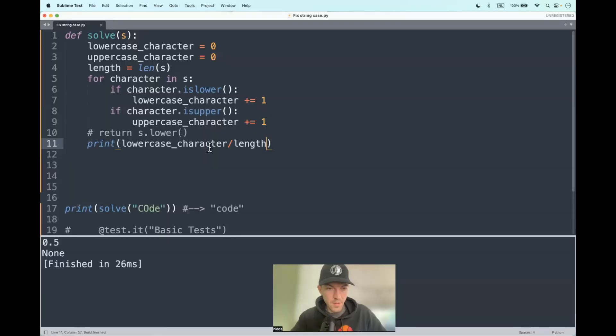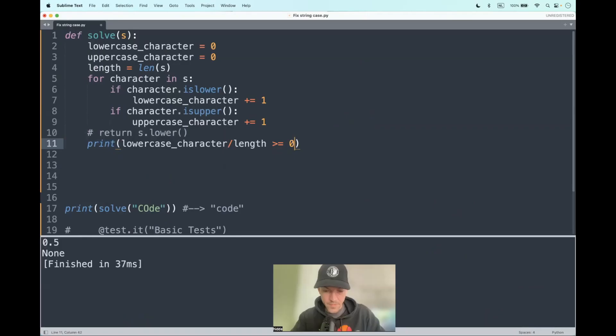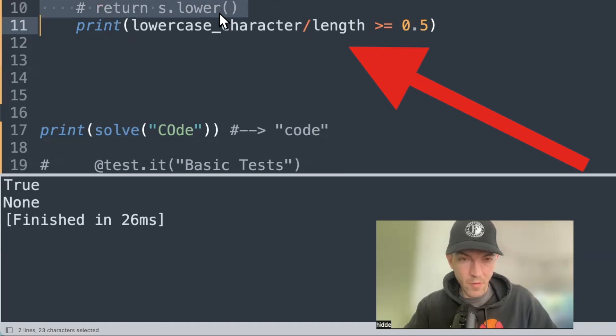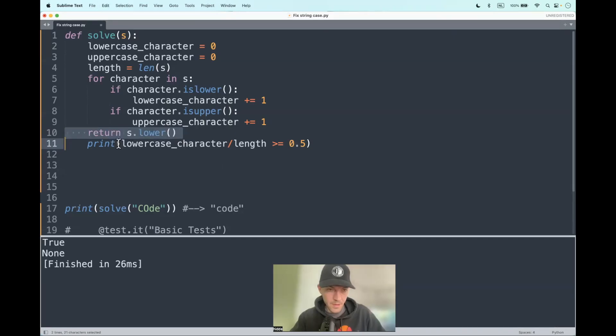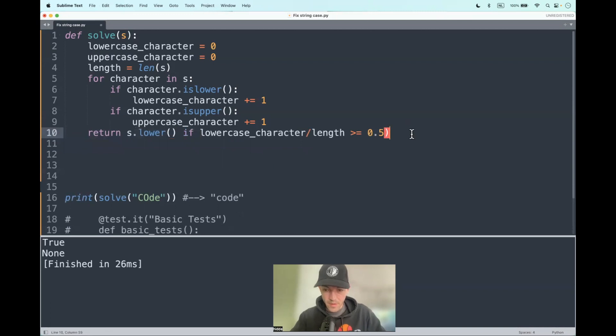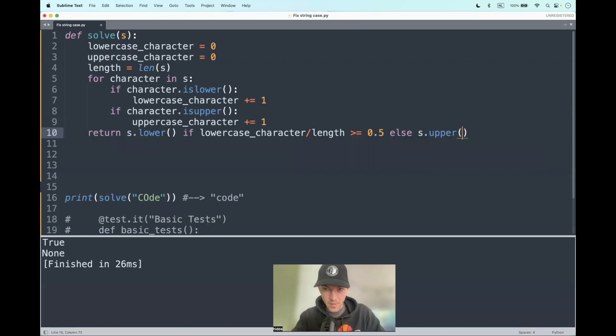50% in this case. Is that equal to or more than 50%? That will return true, and this is the condition that we have to meet before we can return the string in all lowercase letters. If this condition is met, else we just return the string in all uppercase letters like this.